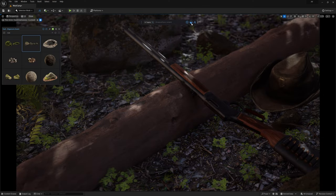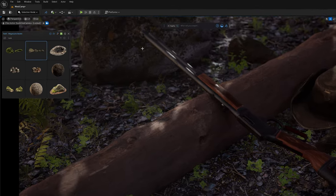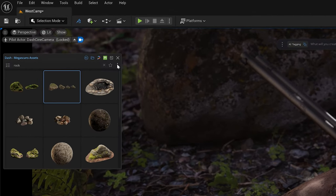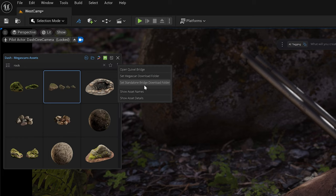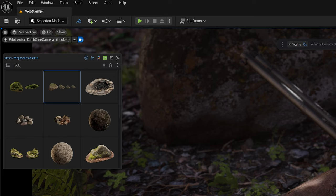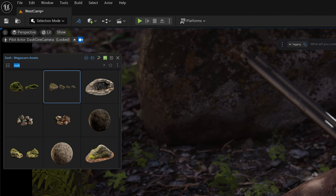All you need to do is open the content library, press on the three dots over here and set your standalone bridge download folder. Once that's set the content library will show you the assets that are currently in that folder.